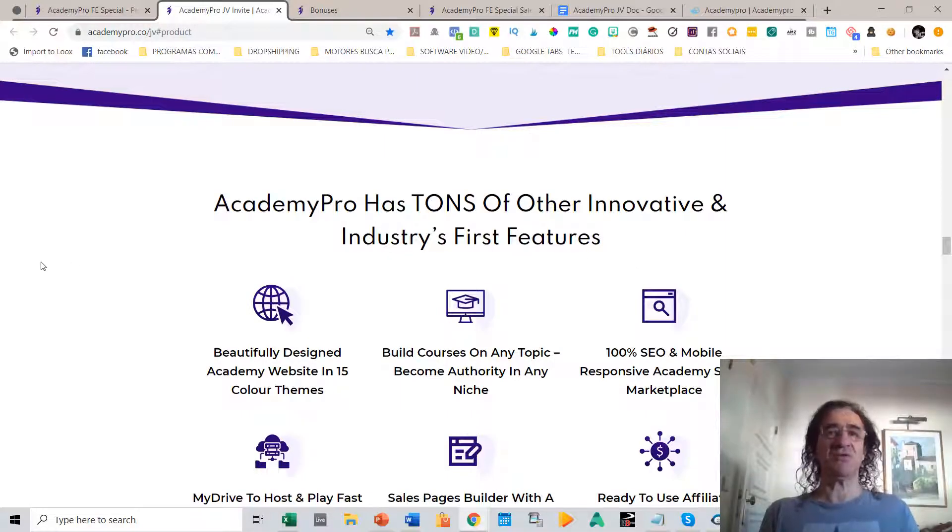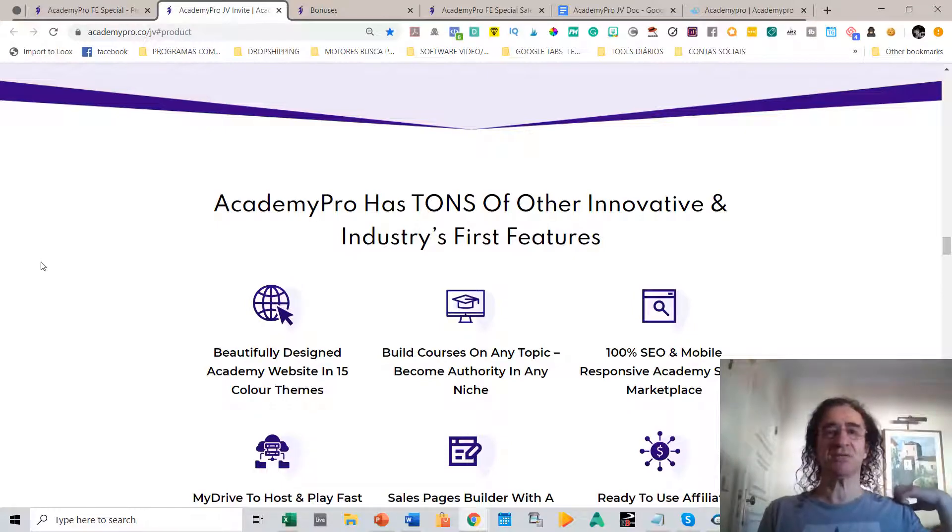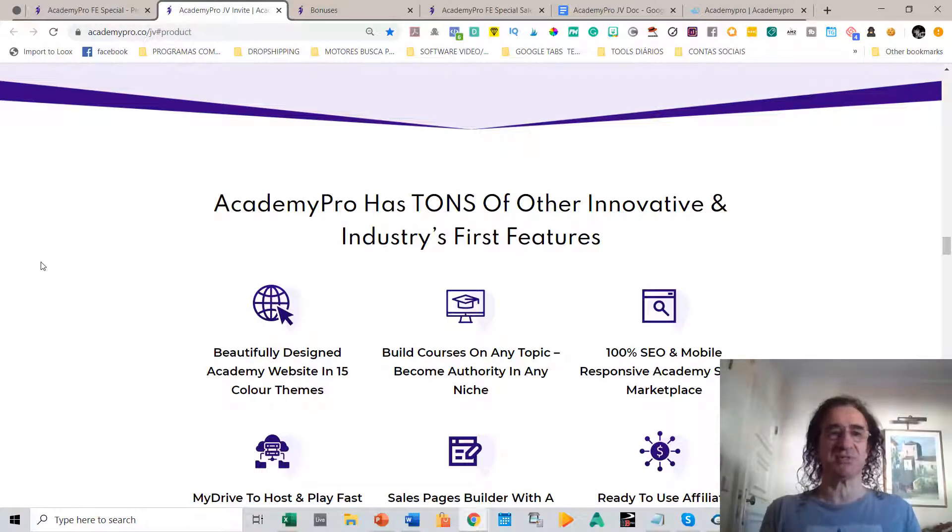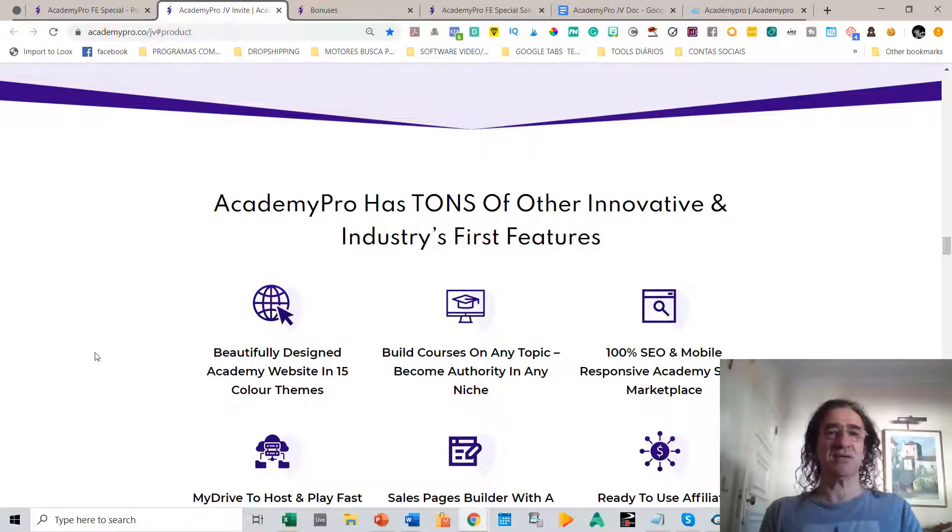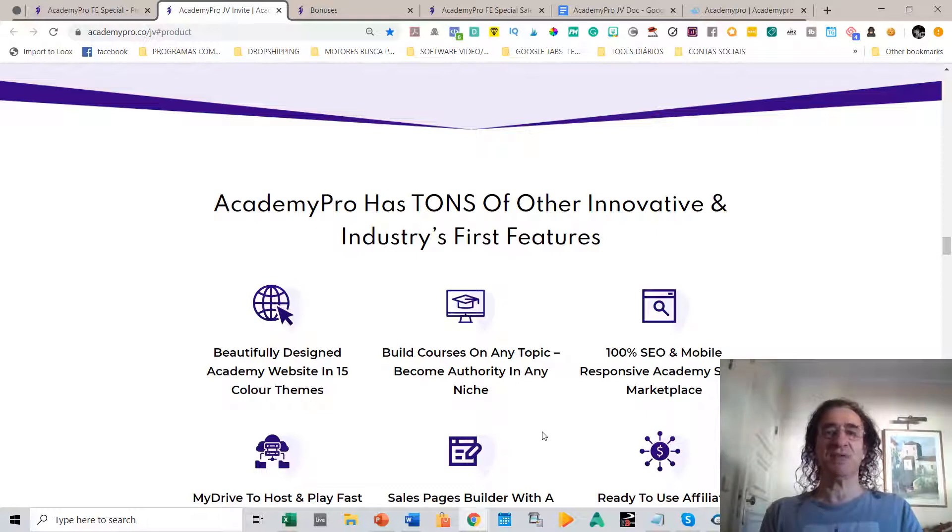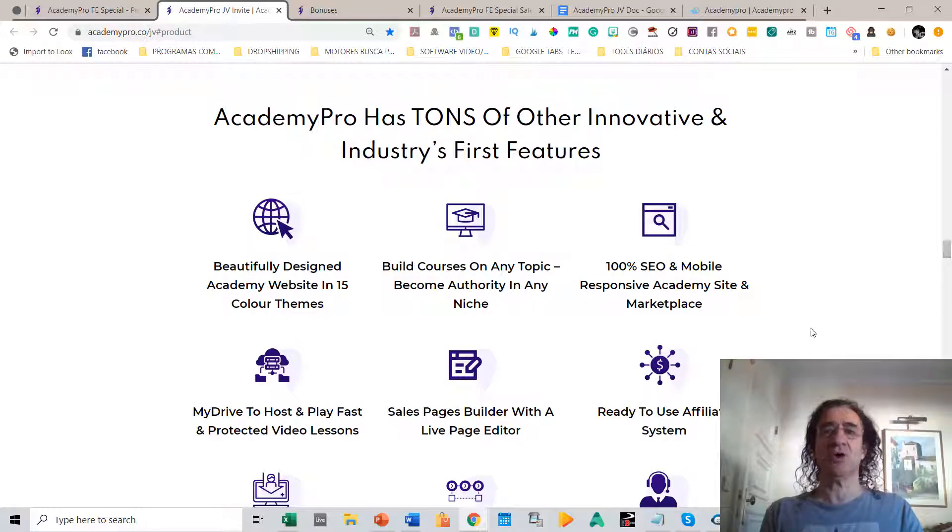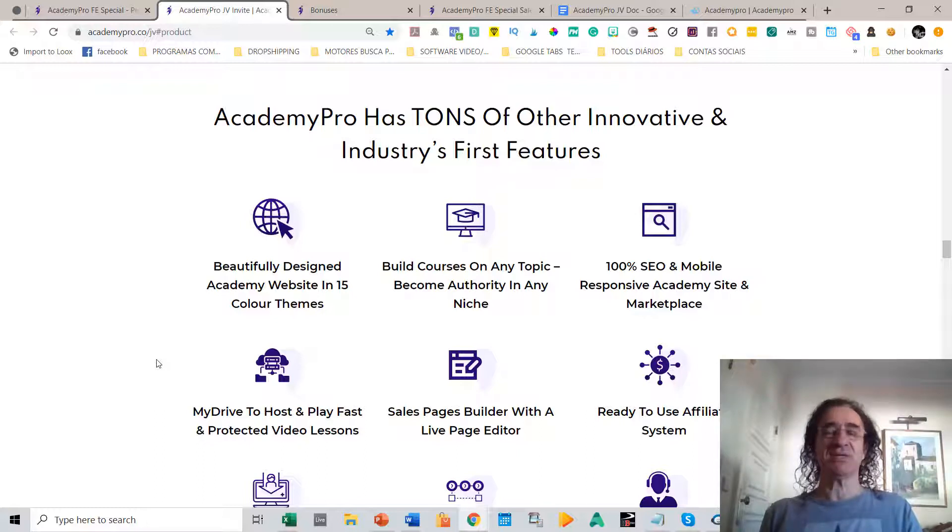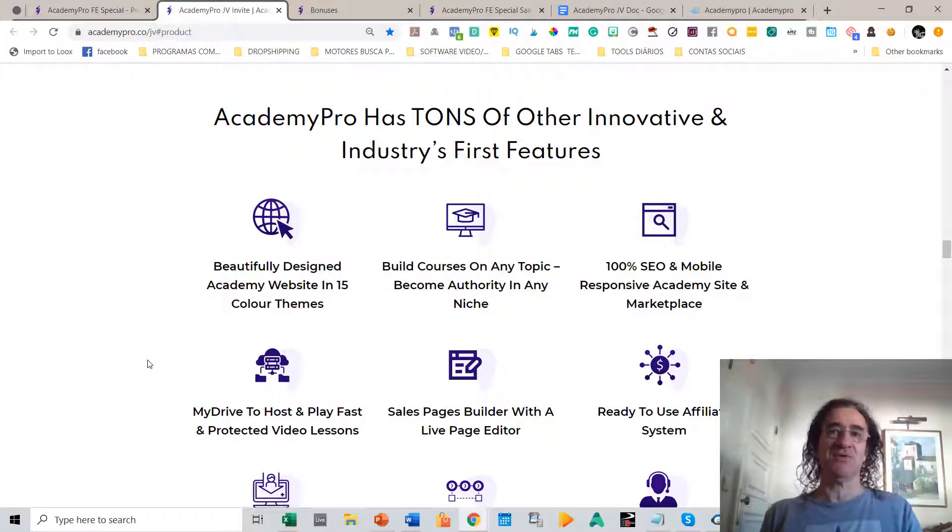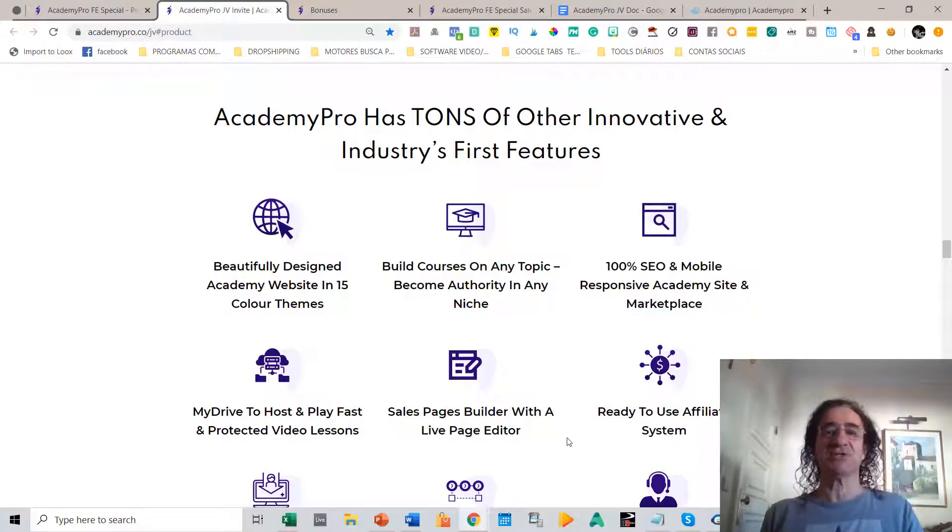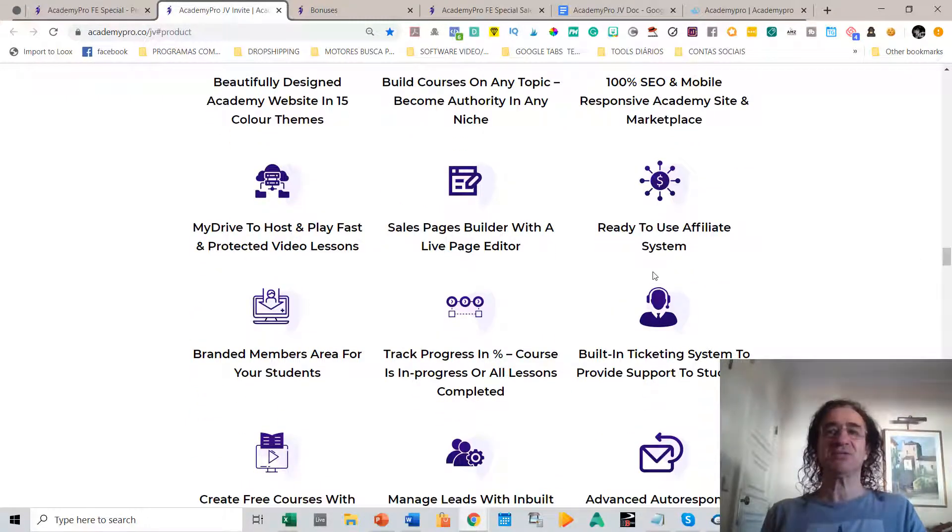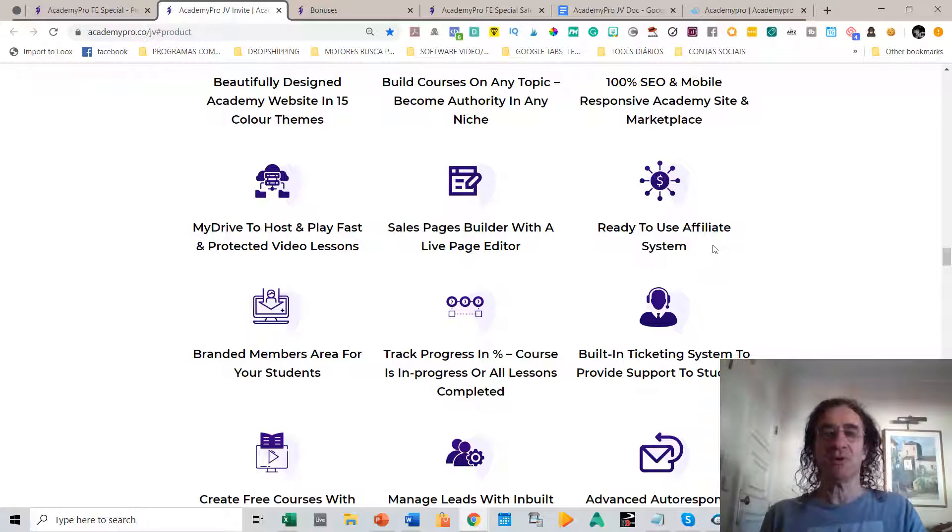What are the benefits of Academy Pro? Academy Pro has tons of great, innovative, and industry-first features. You can design your site with 15 color themes. You can build courses on any topic and become an authority in any niche. The site is 100% SEO optimized and it's also a protected site so nobody's going to steal your courses and videos. It has a sales page builder with a live page editor which is really easy to work with. It has a ready-to-use affiliate system, which is perfect because a lot of people can promote your course and you'll get more sales.